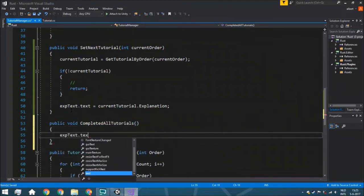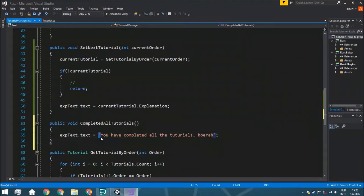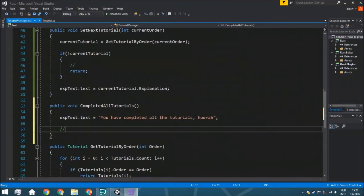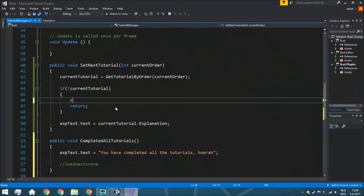Right here we just set the text shown on screen to 'you completed all the tutorials.' Normally you'd put a more personalized message for your game, and you'd probably do something like load a scene. We're not going to do that here. So, completedAllTutorials is called if there is no current tutorial left.